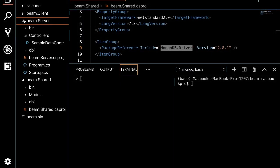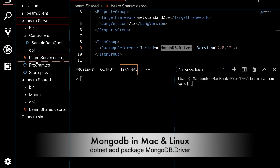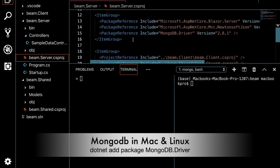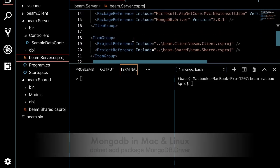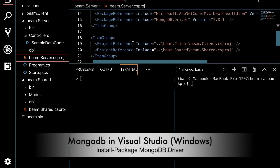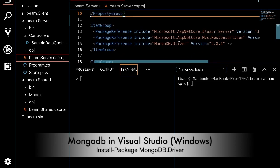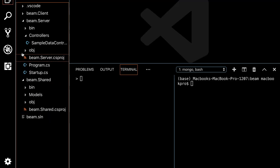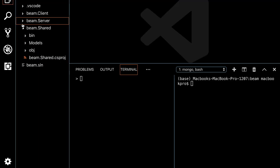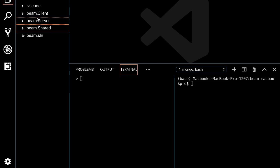You have to install the MongoDB driver in the BEMA server project as well as the shared project. I've also added some HTML and CSS to make the website a little prettier. Let's see that — dotnet run is the command.